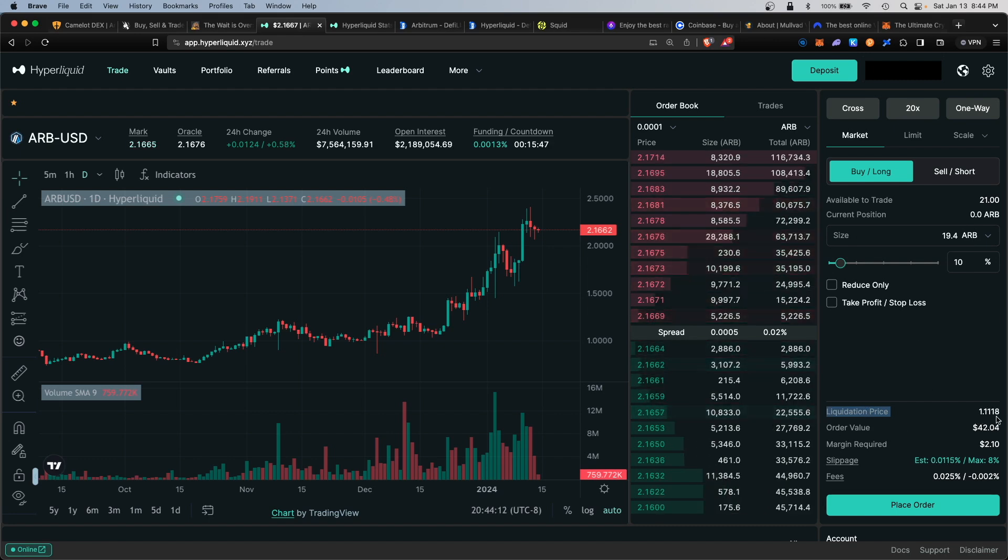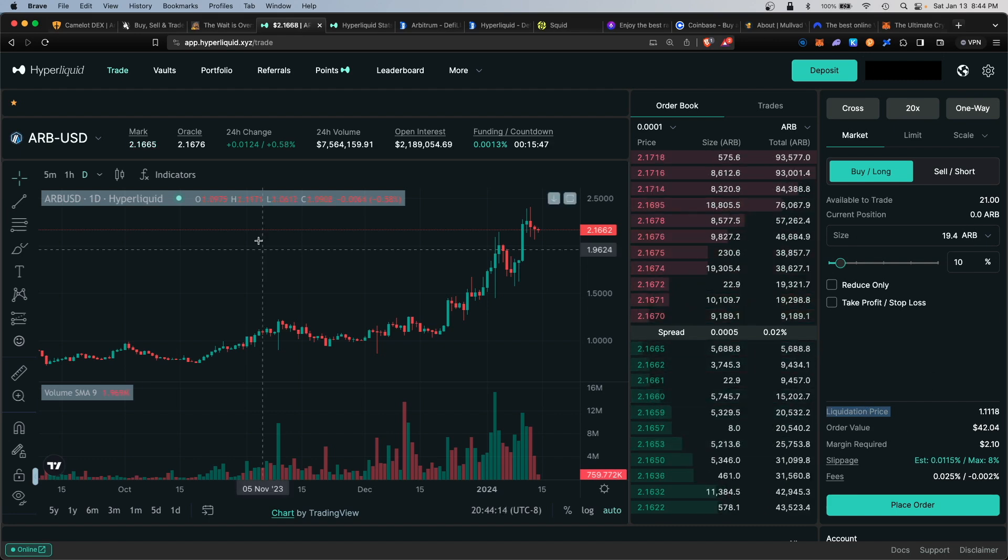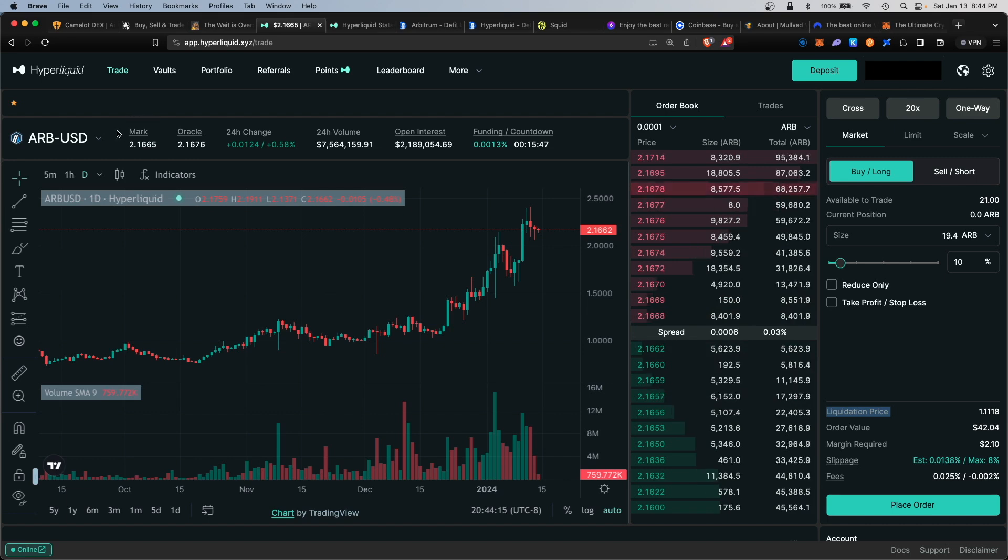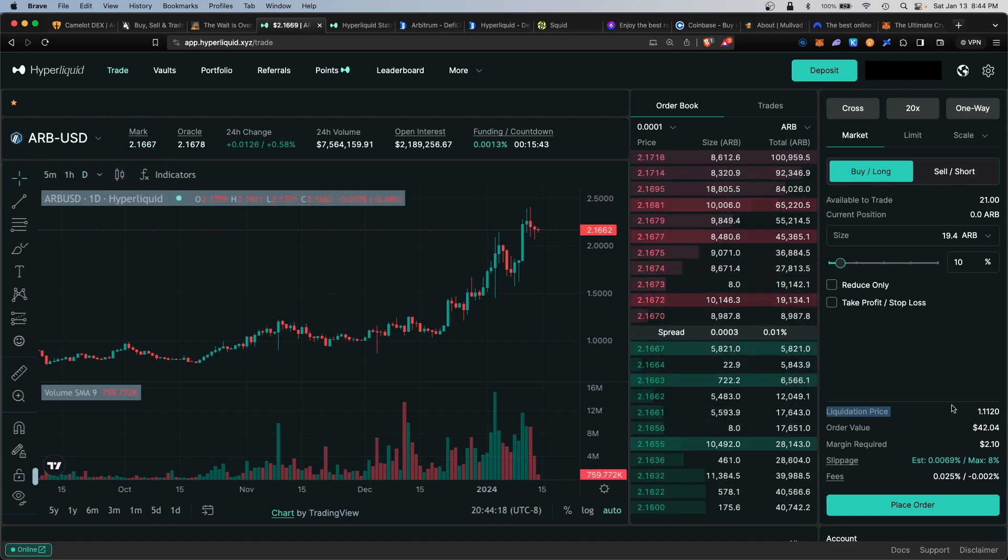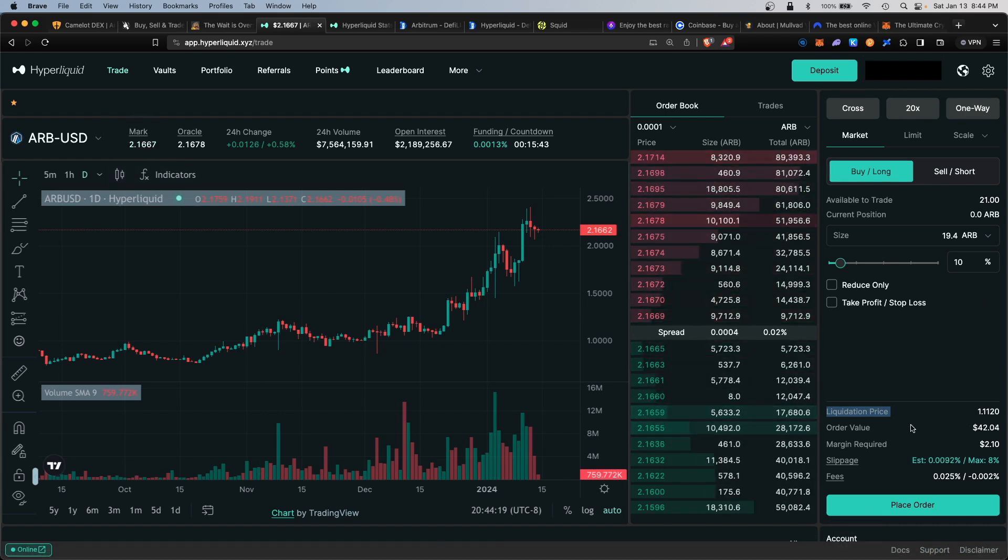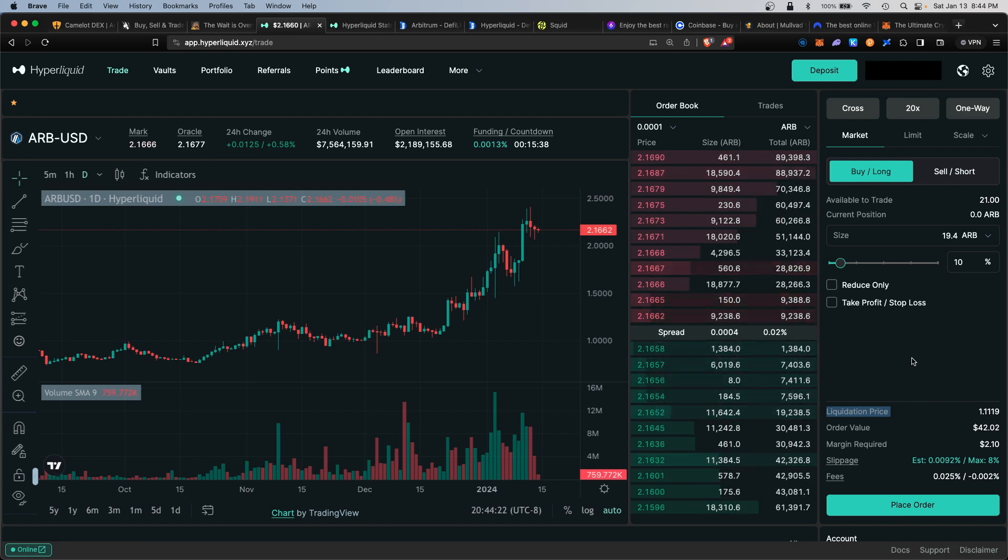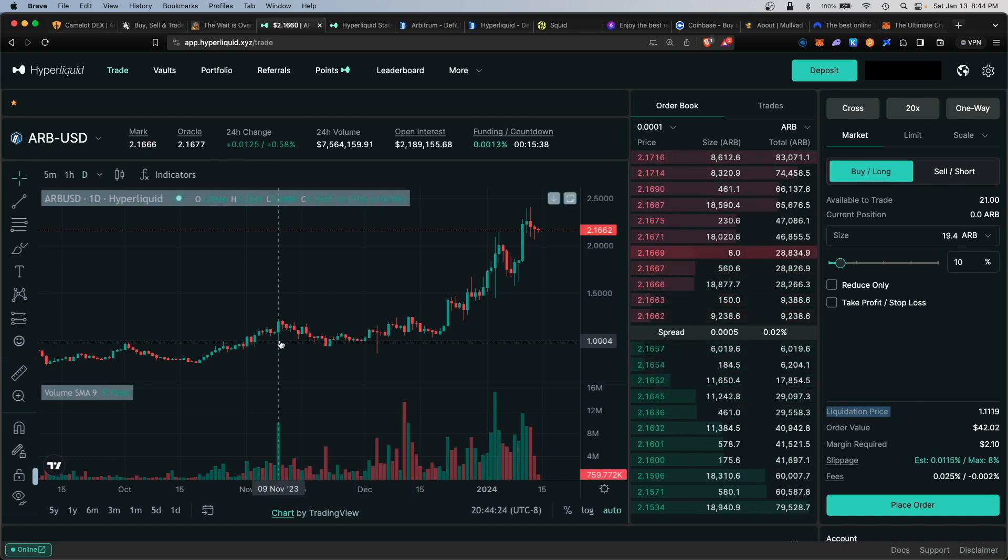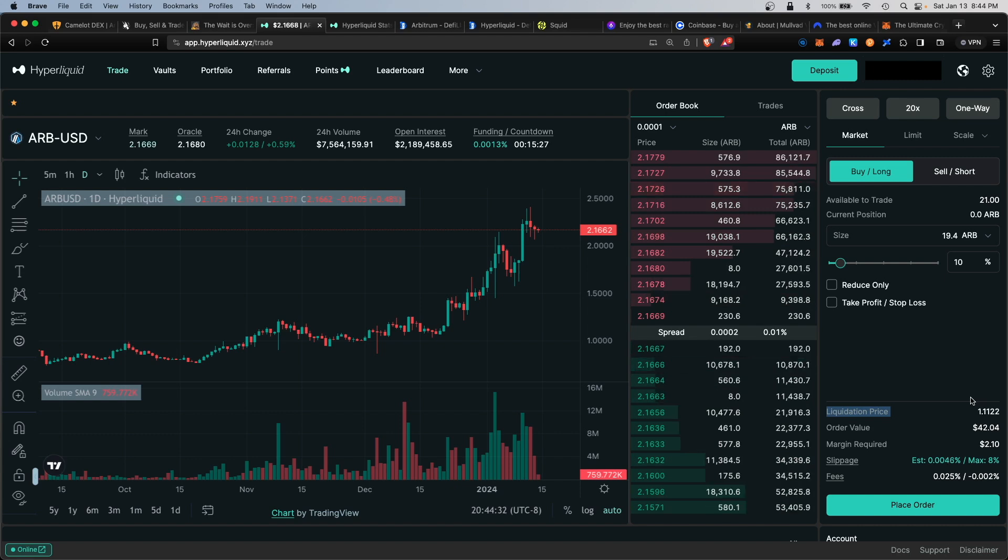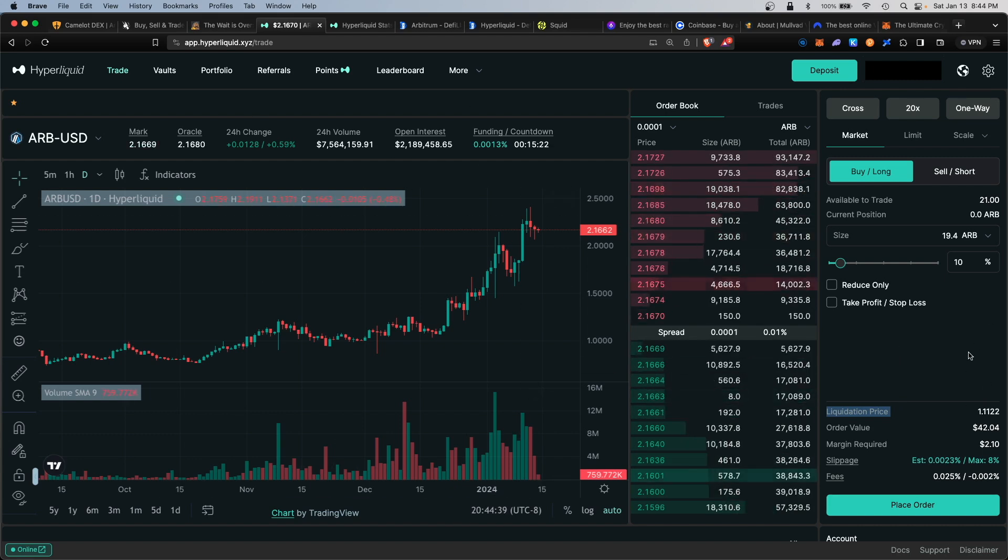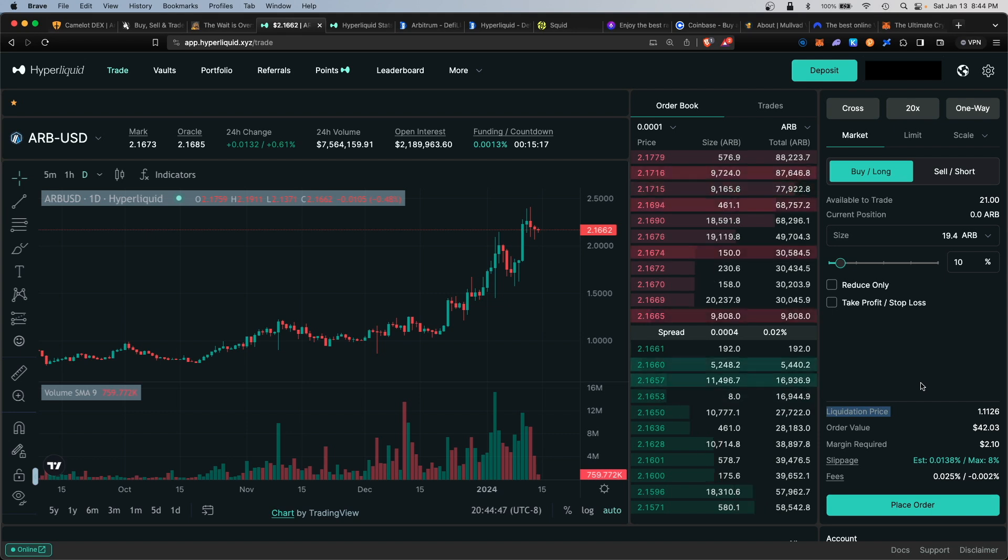If the price of $2.16 currently were to fall down to $1.11, this position would be liquidated. But like I said, I'm long-term bullish on Arbitrum. I don't think it would revisit $1.11 anytime soon, and I would probably close this position after a couple of days once I'm in the green.